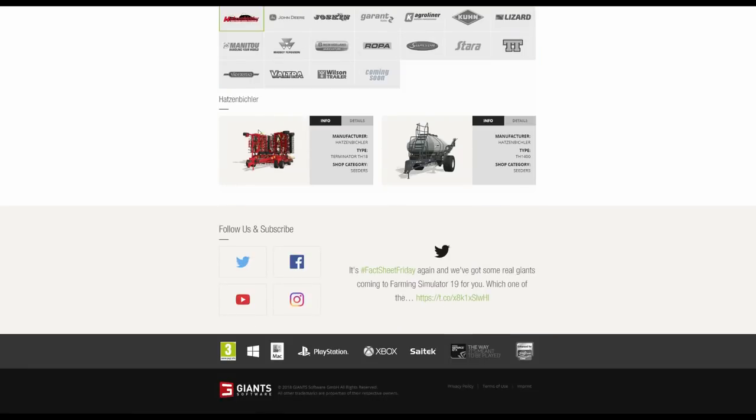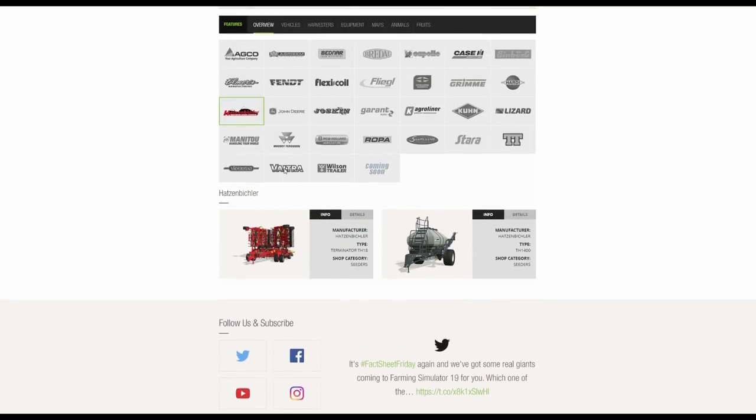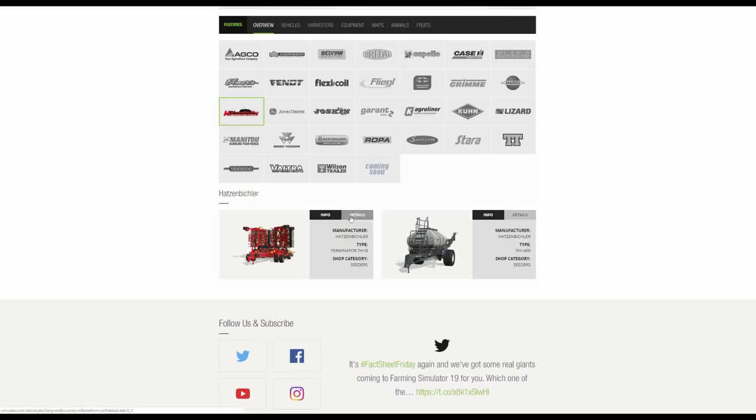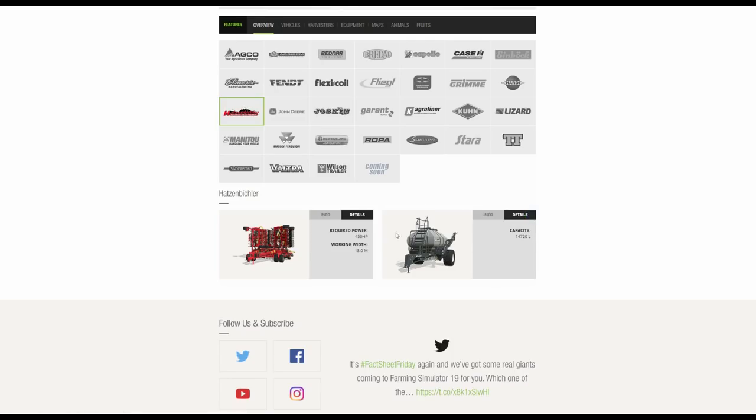We then have Horsch Beichler. We have the two from the Big Bud DLC in 17. So again, nice to see them being transferred over. The Terminator TH18 seeder, and we also have the seed cart just here, pretty big, the TH1400.